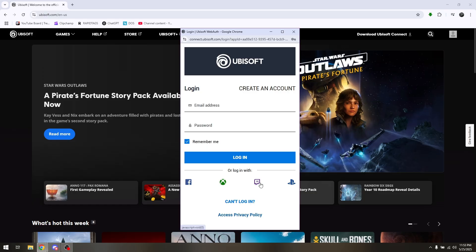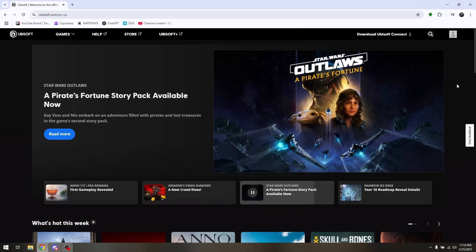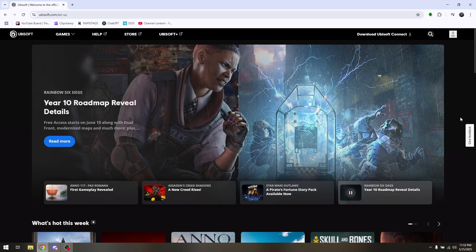Once you have successfully registered, then you can log in on a different account. That's how you play Rainbow Six Siege on a different account on your PC.